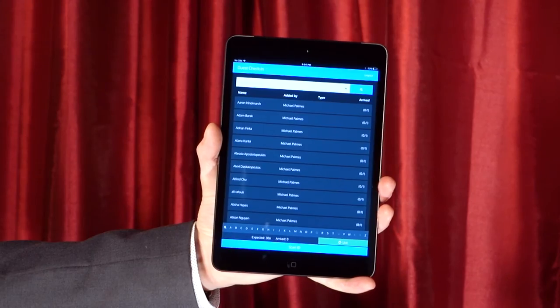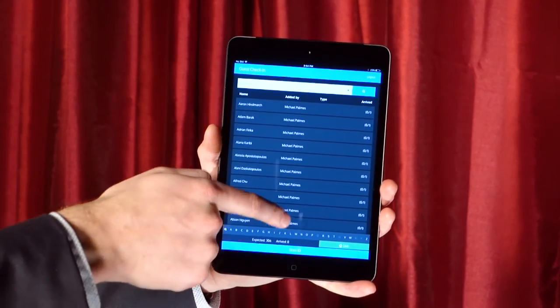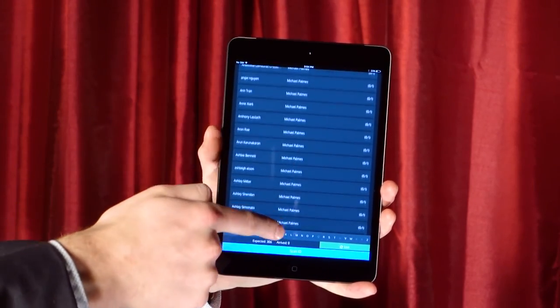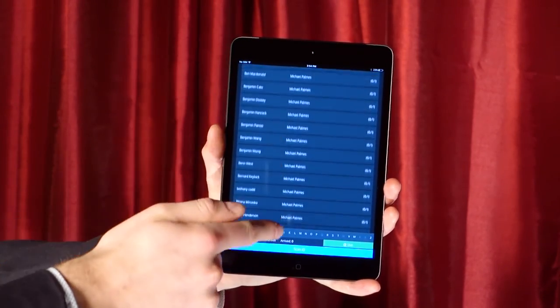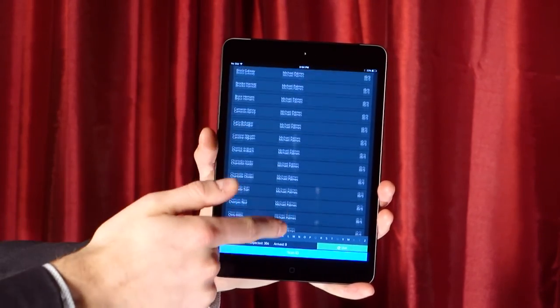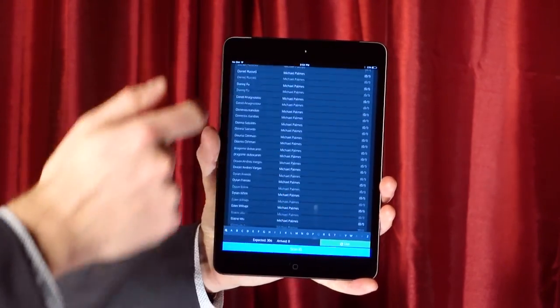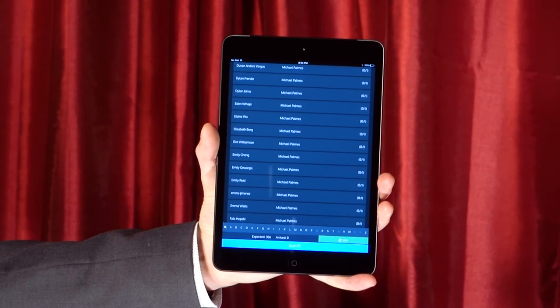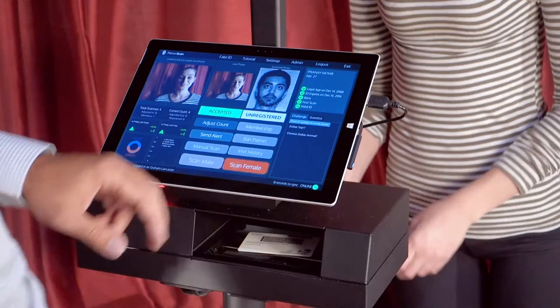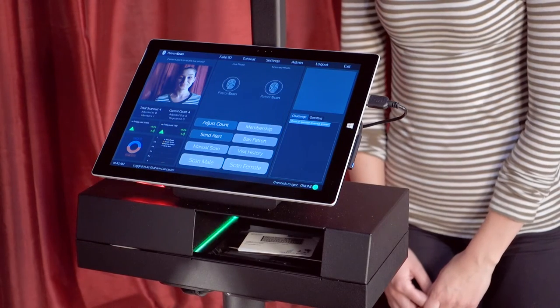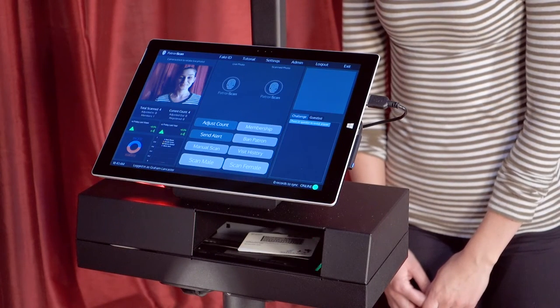Venue managers will be able to monitor and manage the guest list, seeing how many patrons are expected and which individuals are on the list. When these guests arrive, there are several ways to check them in. First, if their full name was used to place them on the guest list, then they will be checked in automatically when their ID is scanned.